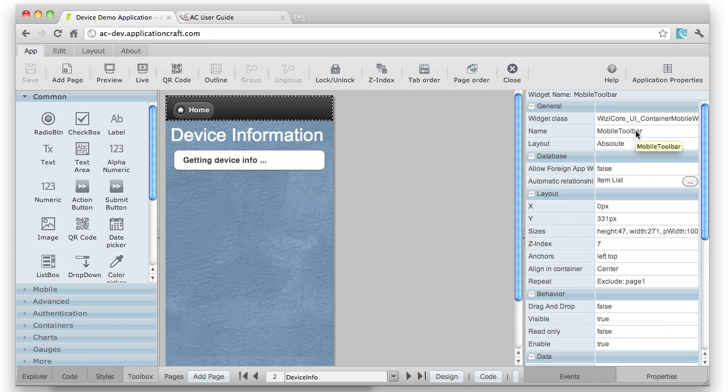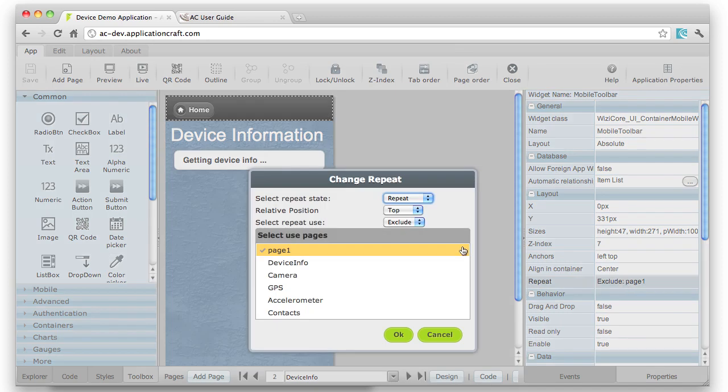And then I look for the repeat property, and here you can see how I can configure this to repeat or not repeat.